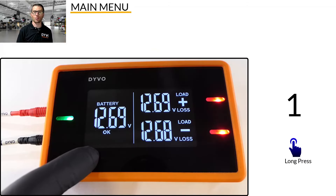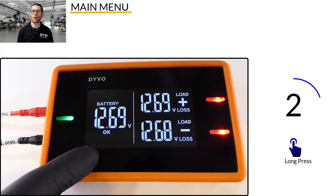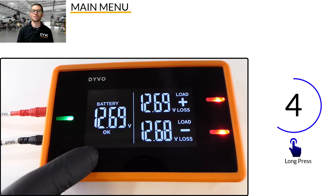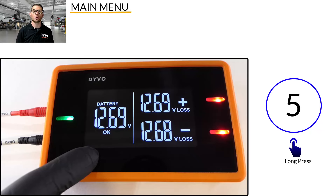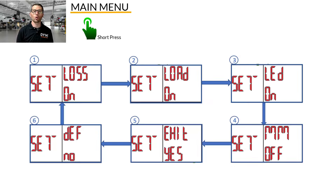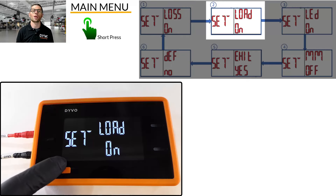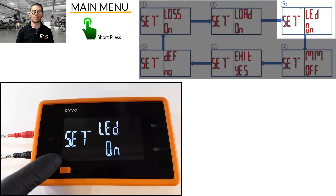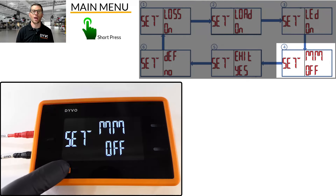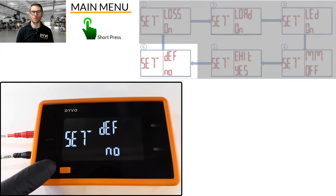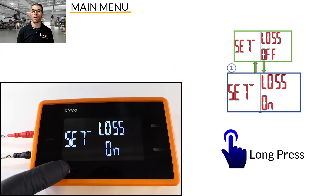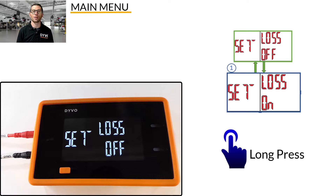To access the main menu, press and hold the mode button for about 5 seconds until SET appears on the screen. You are now in the main menu. Quick pressing the mode button cycles between the 6 menu settings: Loss, Load, LED, Min-Max, Exit, and Default. To change a menu setting, press and hold the mode button until the setting changes, then release.